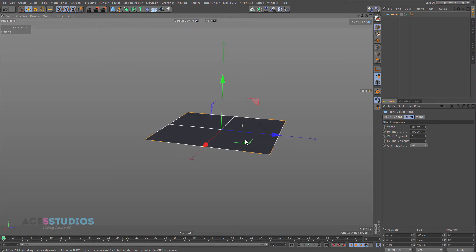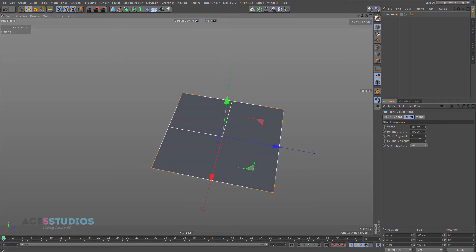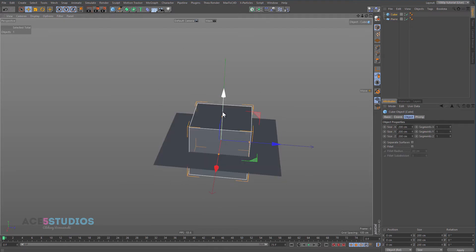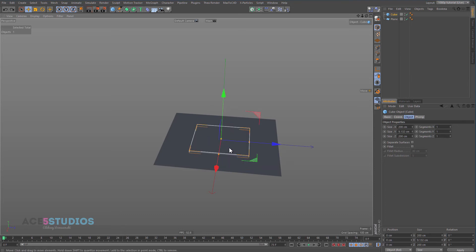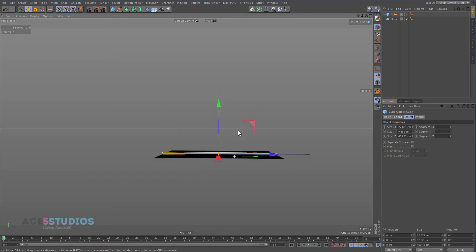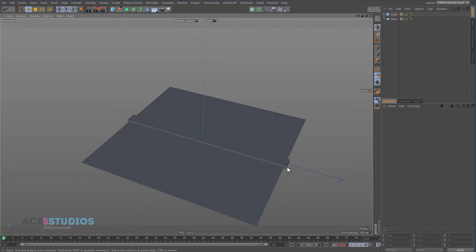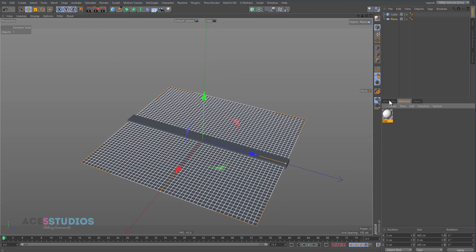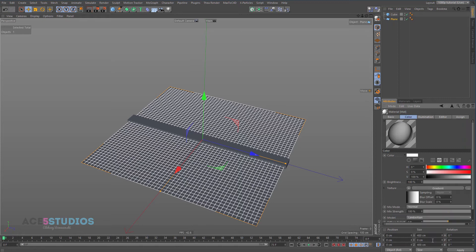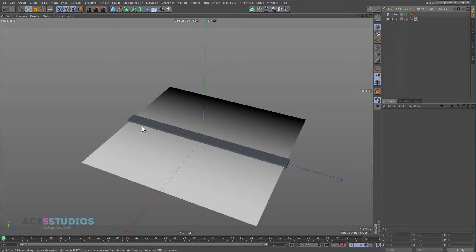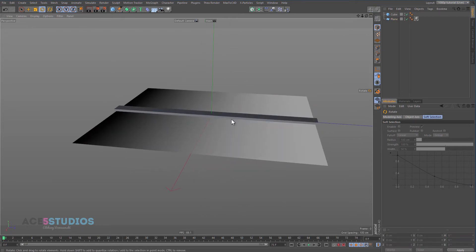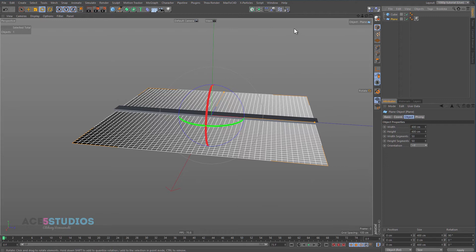In Cinema 4D, using black and white maps is an incredibly handy thing to do. Let's set up a reference cube and squash it out. We're going to make a new material and give it a gradient from black to white, then apply this material to the plane and rotate it. In Cinema 4D, use black and white gradients to do a lot of things.